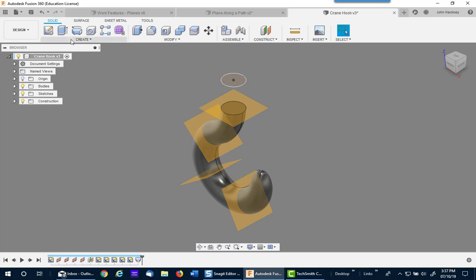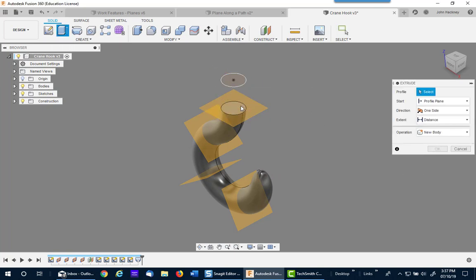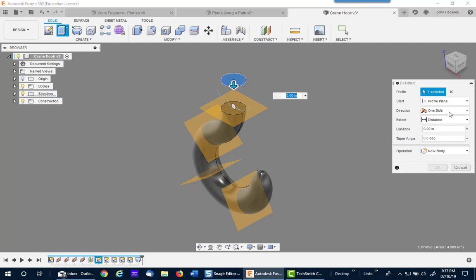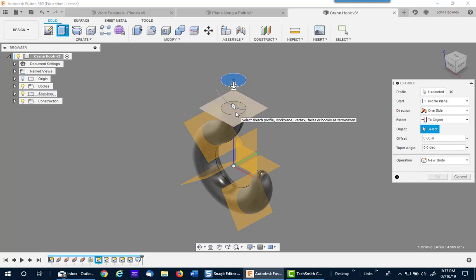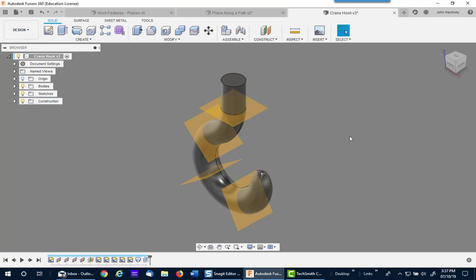I'm going to finish it by doing an extrusion from the first down to this feature. And so I'm done.